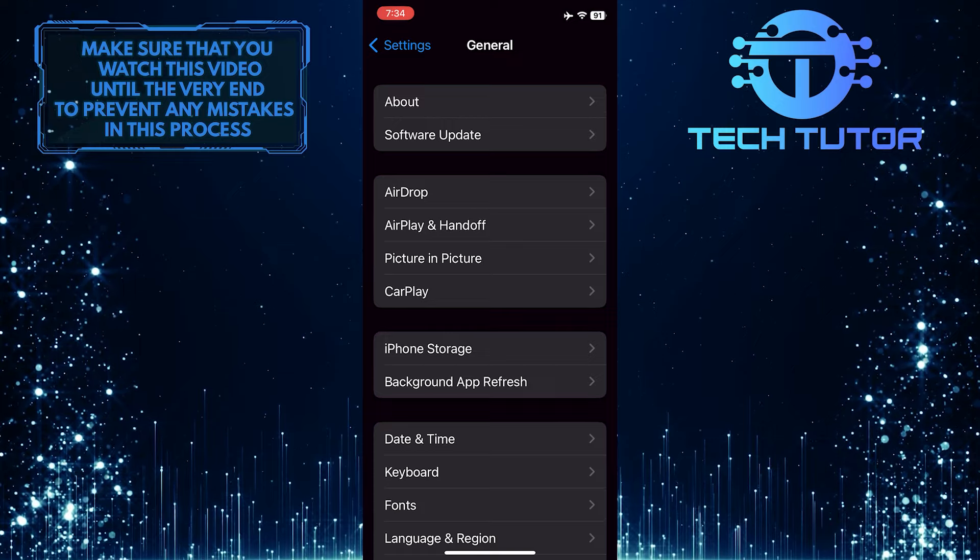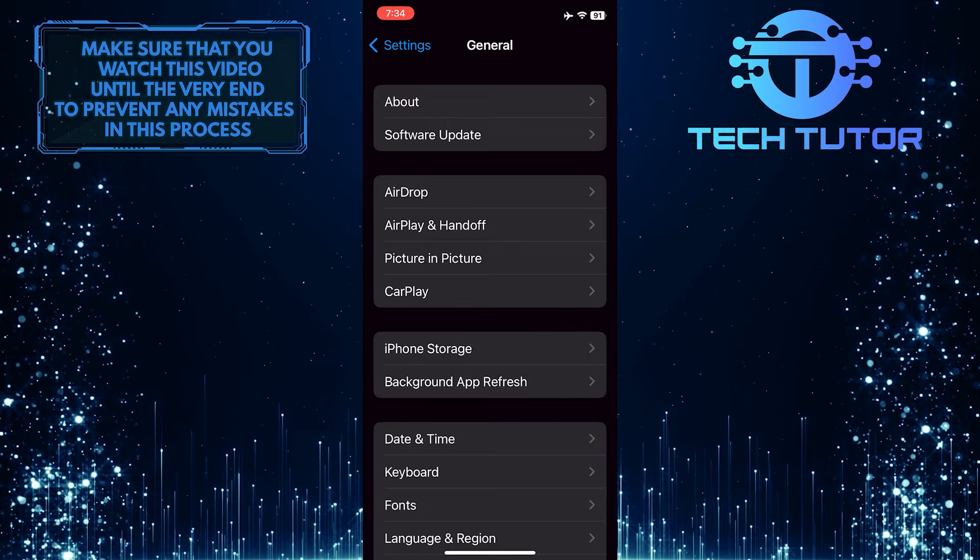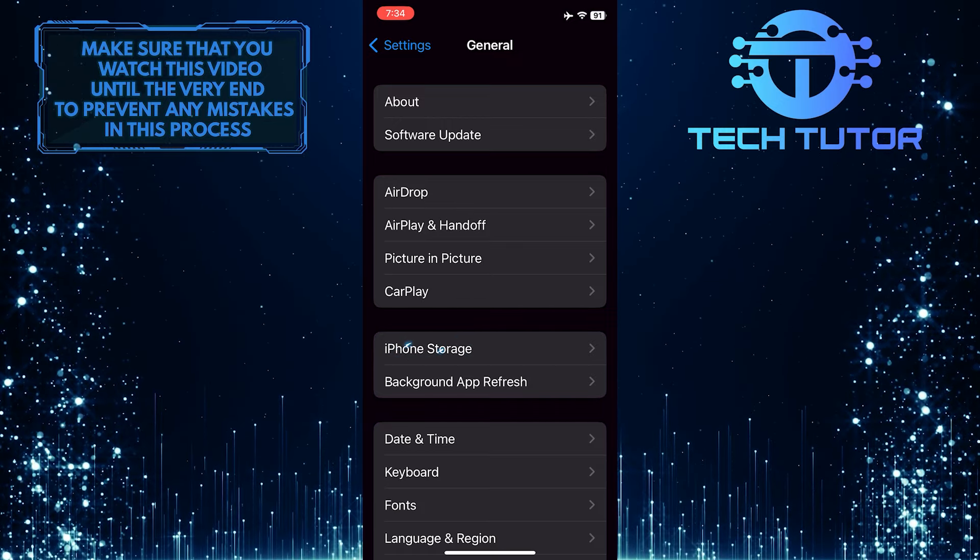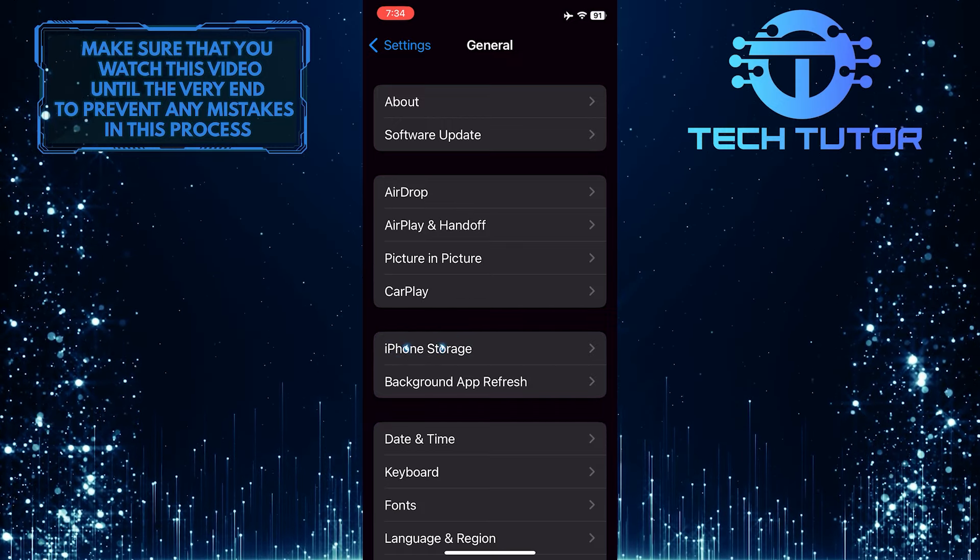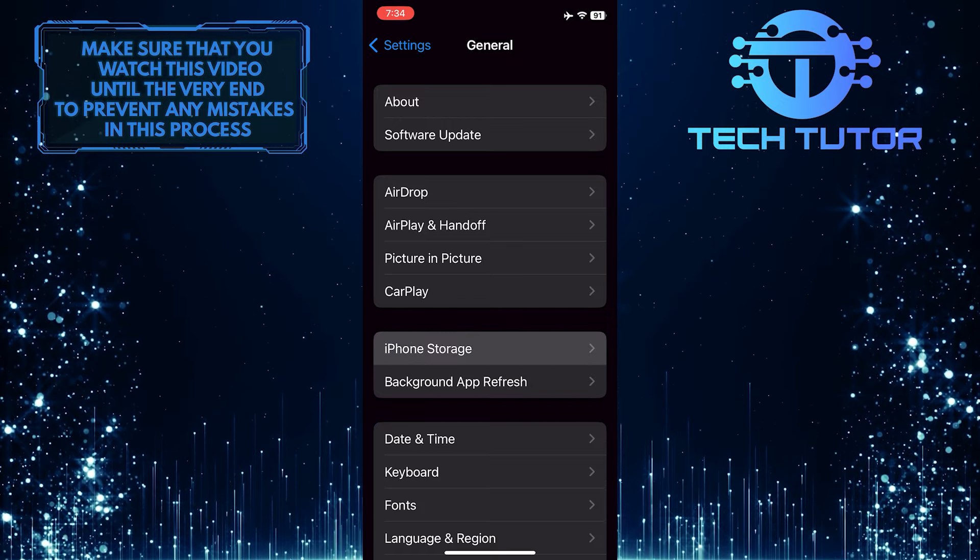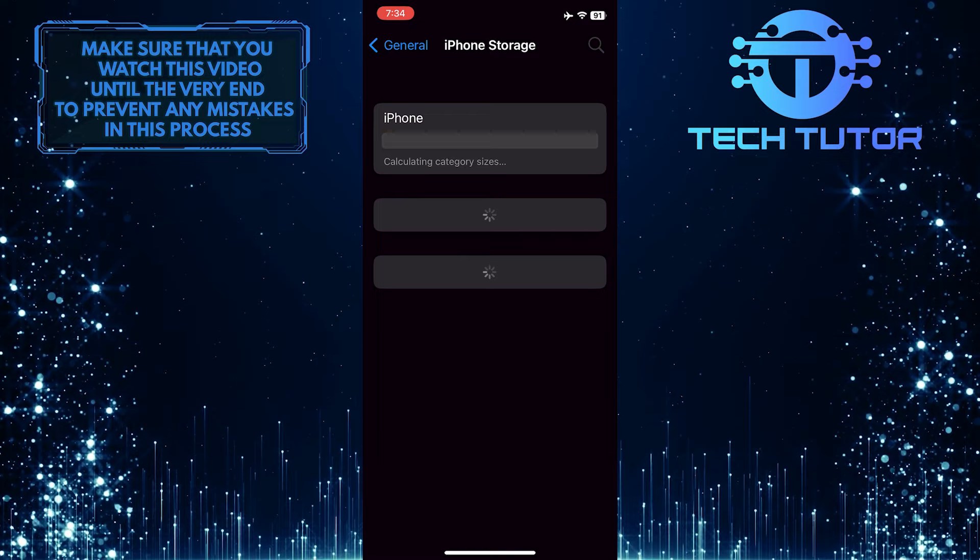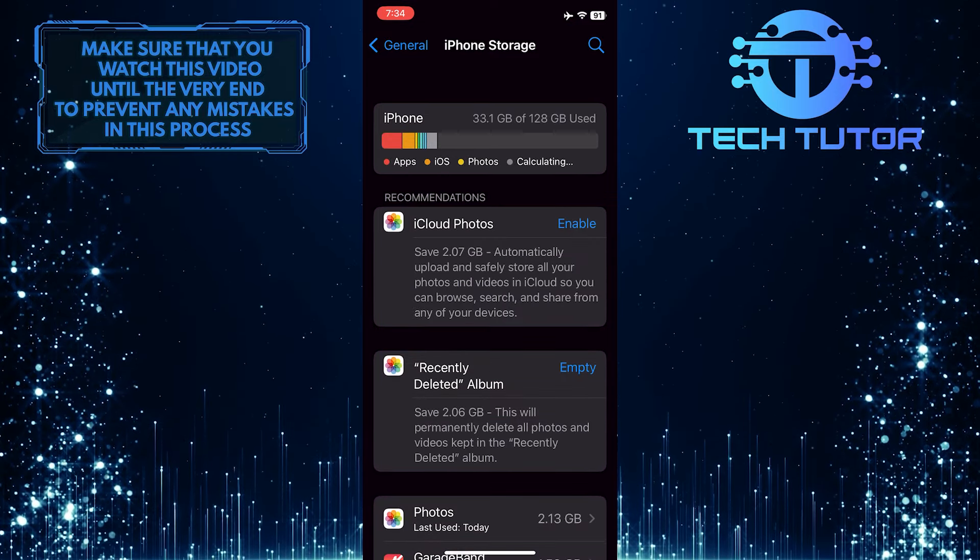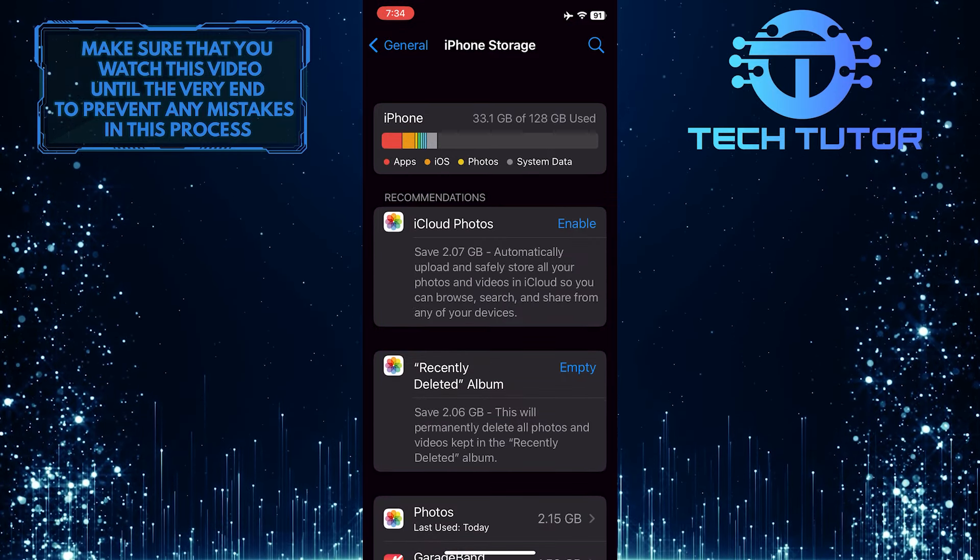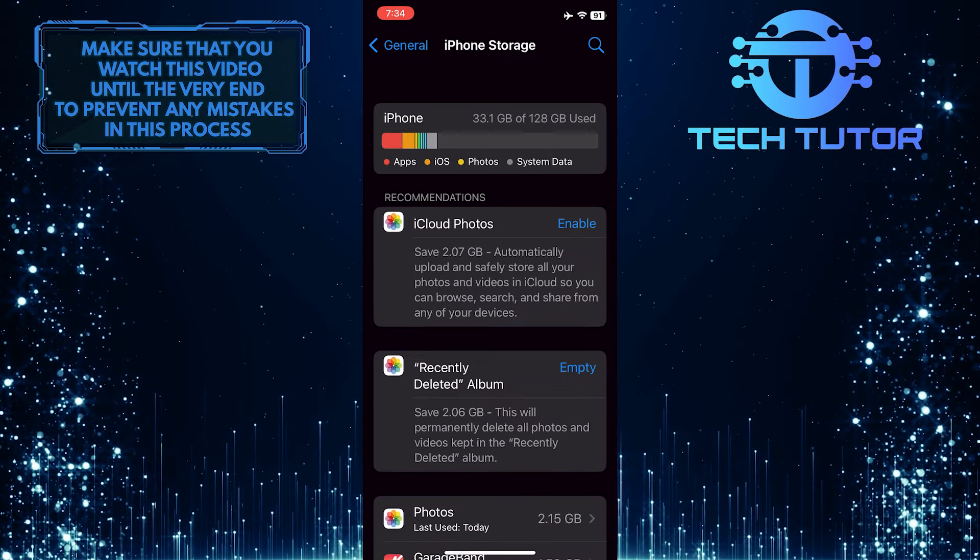After that, tap iPhone Storage. It will take a couple of seconds to load this page.